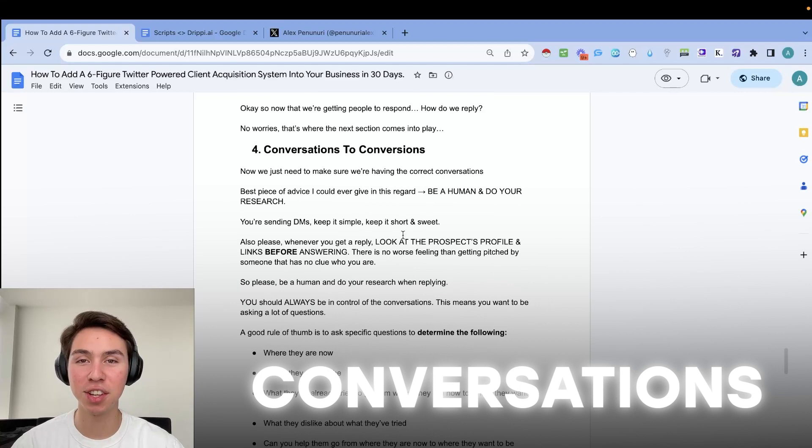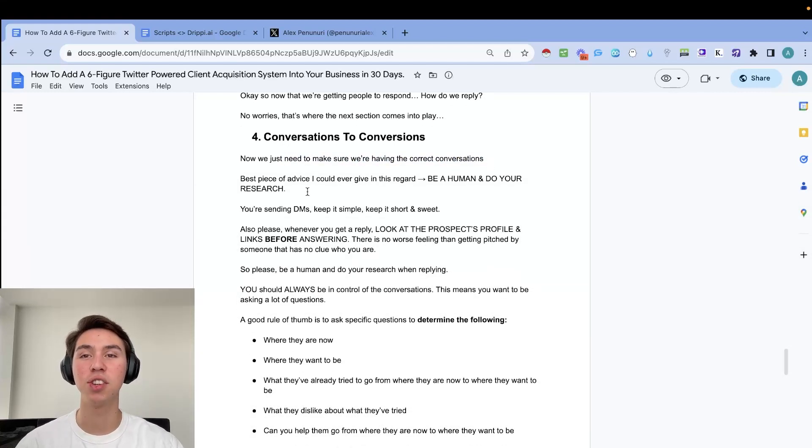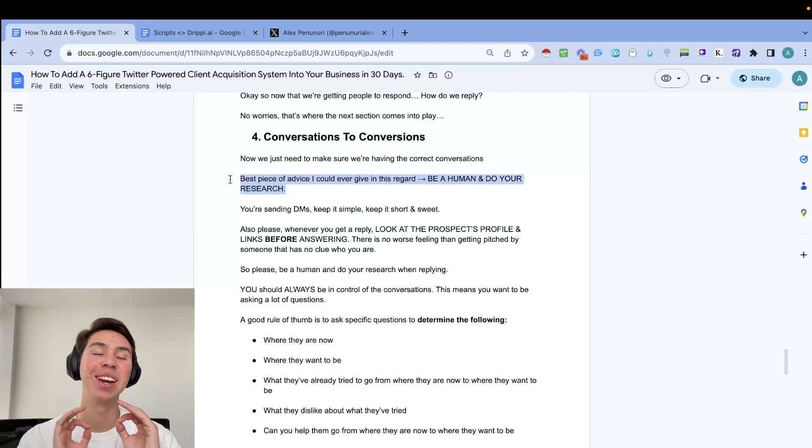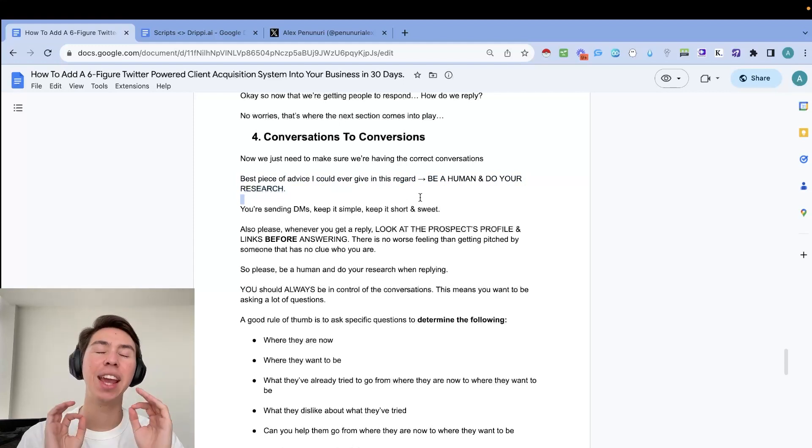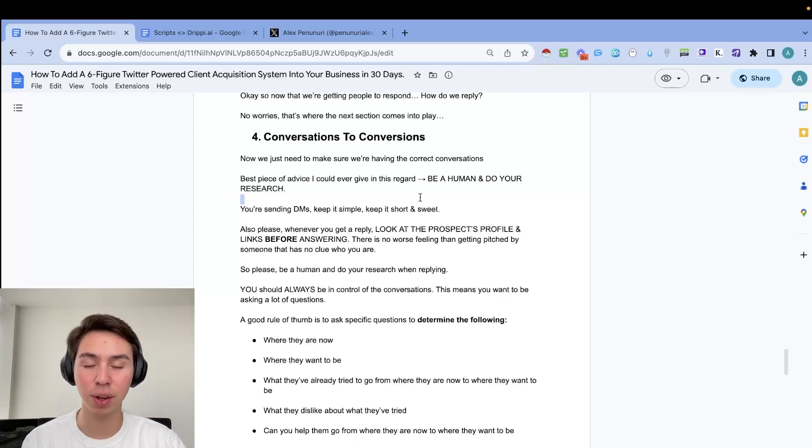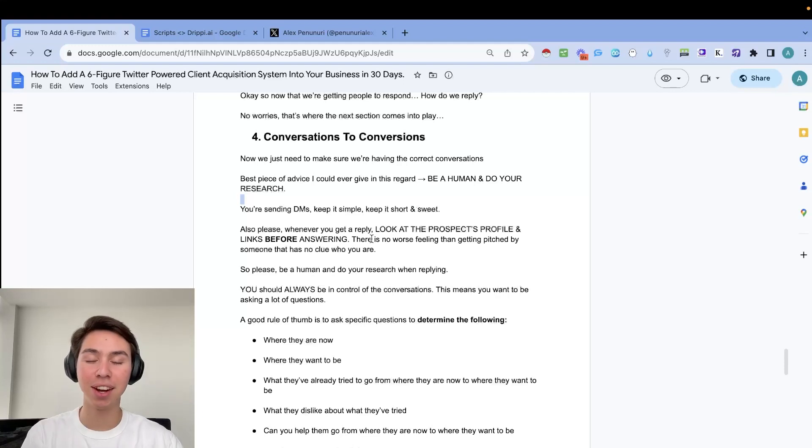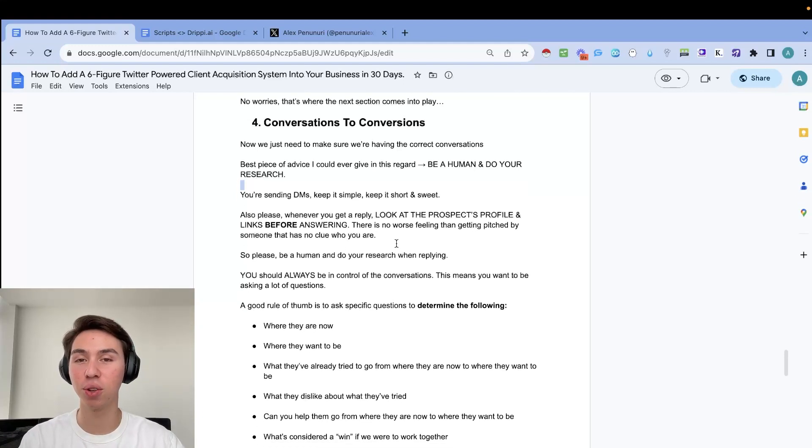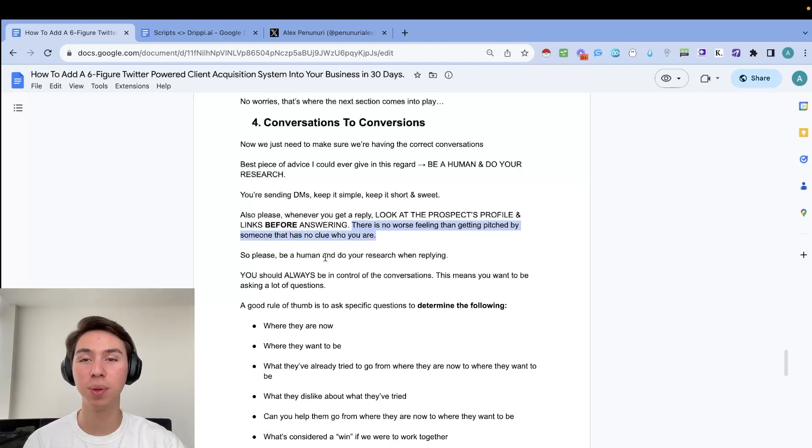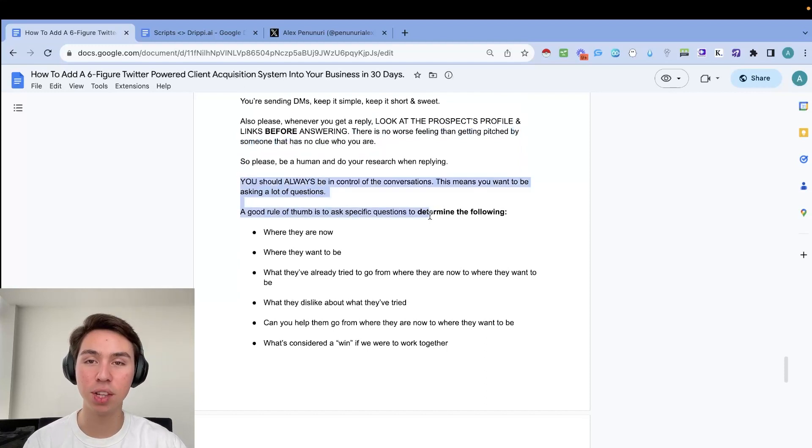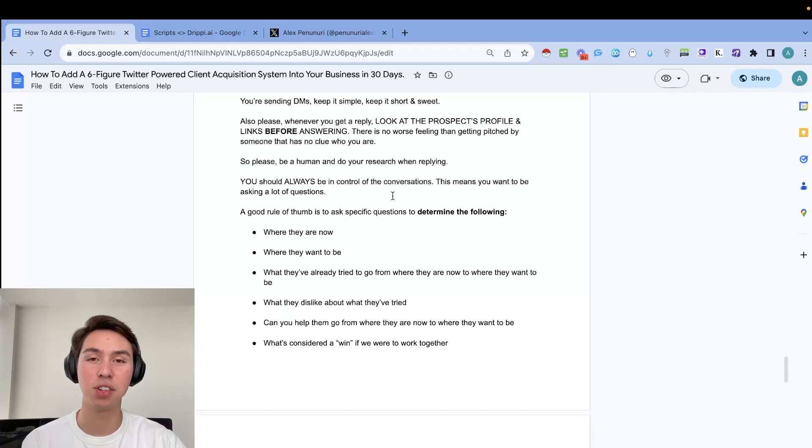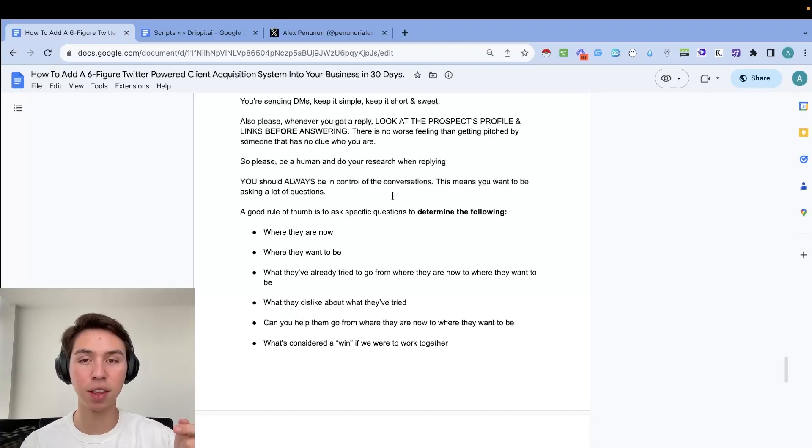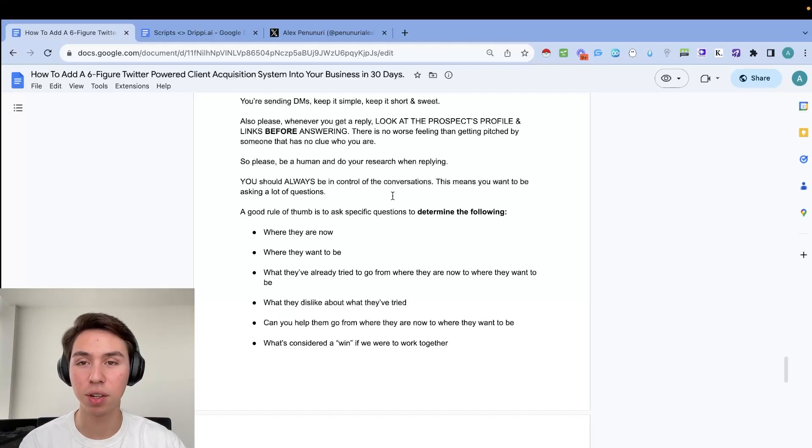So once you've done that, you'll have more leads than you know what to do with. And now it's time to actually respond. So now you might be wondering, what the heck? How am I going to get these people on calls? No worries. This is where the next section comes into play: conversations to conversions. Now we just need to make sure we're having the correct conversations. And the best piece of advice I could ever give in this regard is just to be a human and do your research. You're sending DMs, keep it simple, short, and sweet. And a huge one that goes along with doing your research. Whenever you get a reply, click on the prospect's profile before answering. Click on their profile, look around, look at some tweets, look what they're liking, click on their links. Go to their YouTube, go to their other social platforms because there is no worse feeling than getting pitched by someone that has no clue who you are. You're just going to feel like you're copy and pasting some script.